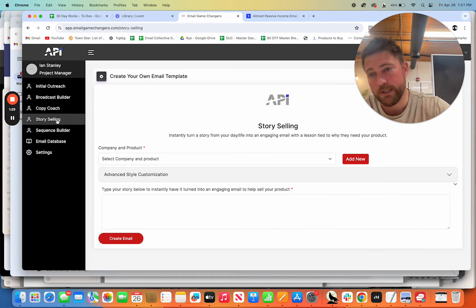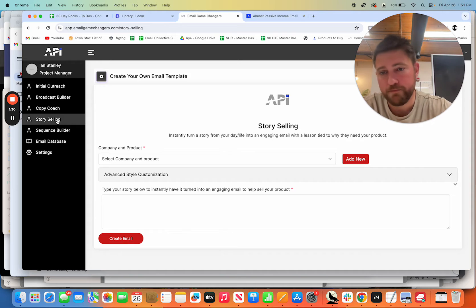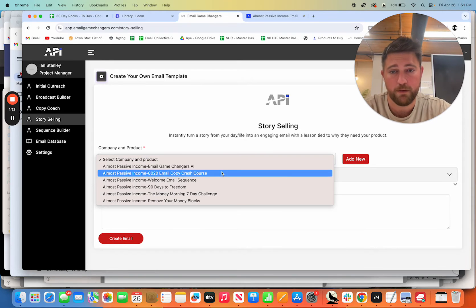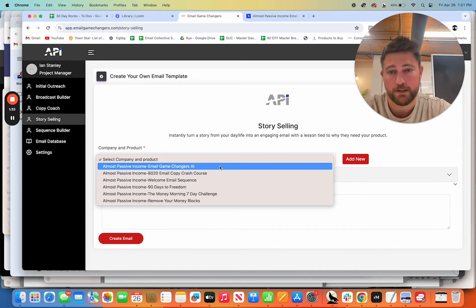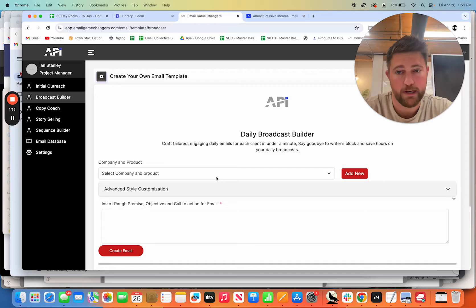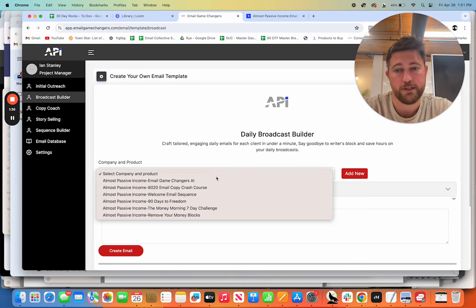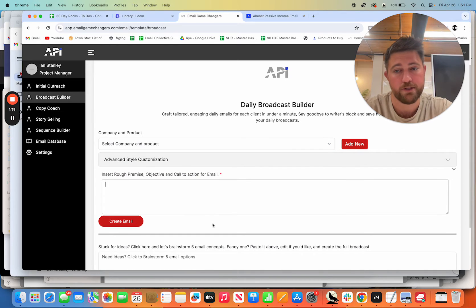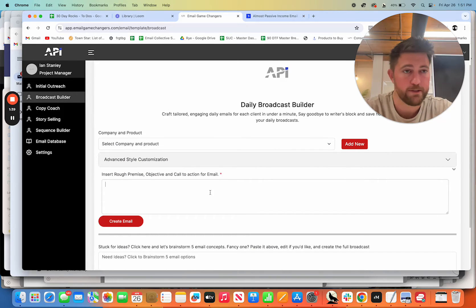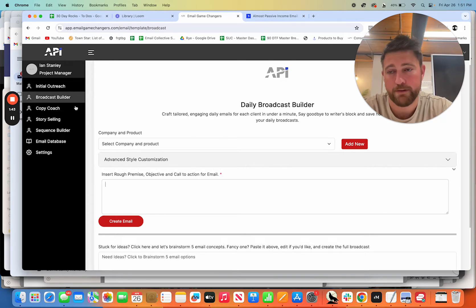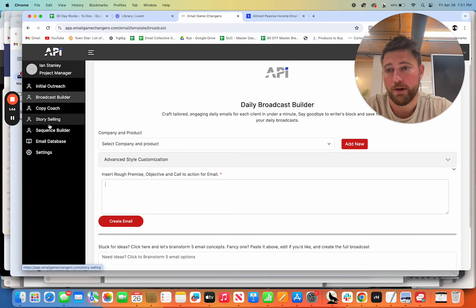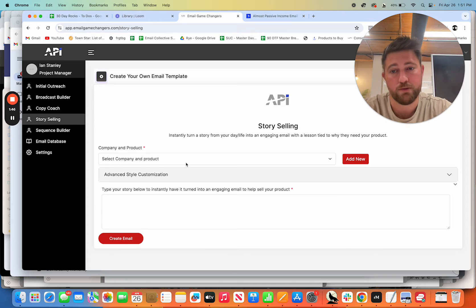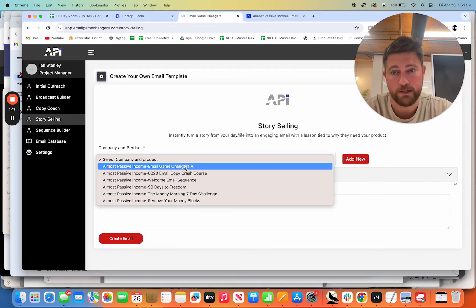Now we have the story selling feature, which is basically you pick one of your products. And now for the broadcast builder, just to be clear, you don't have to select a product. You can actually write without it and just give it a rough premise objective. You can literally put in a couple lines or one sentence if you want. You don't have to go put in a bunch of stuff here. With story selling, you do need to select a product.